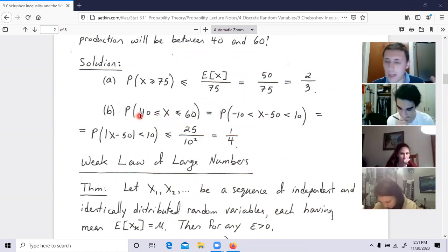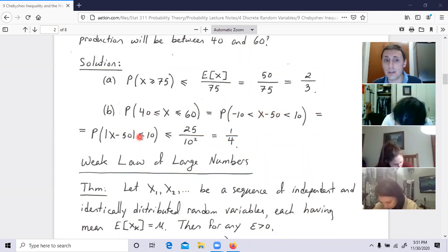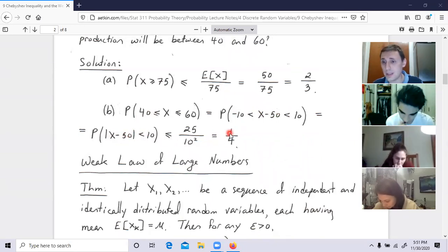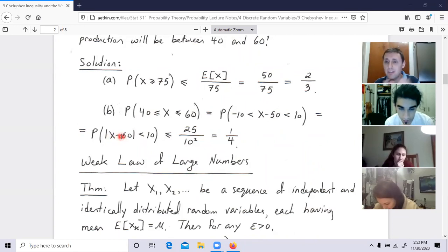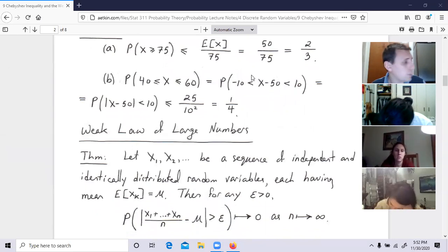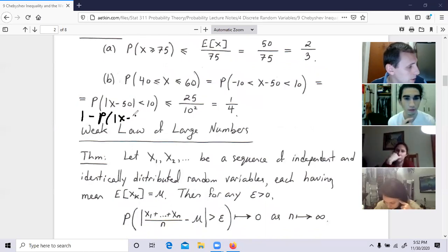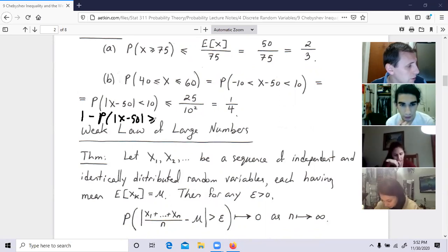We have X between 40 and 60. Subtracting 50: X minus 50 is in absolute value less than 10 — that is, X minus 50 is between minus 10 and 10. This is the complement of the event |X - 50| ≥ 10. I want one minus the probability that |X - 50| is bigger than or equal to 10. By Chebyshev's inequality, the probability that |X - 50| ≥ 10 is less than or equal to the variance divided by 10 squared — that is, 25 over 100, which is one quarter.